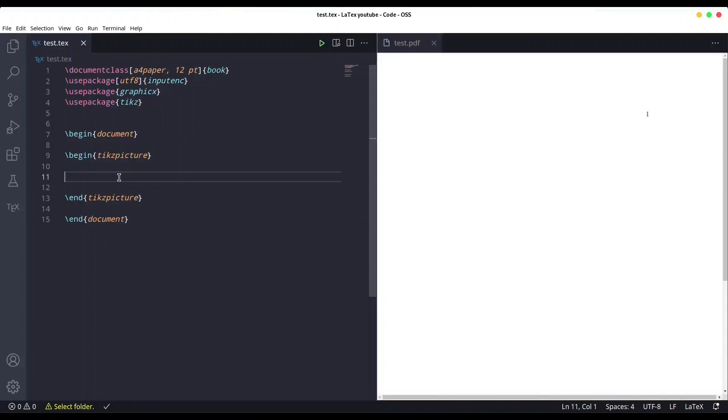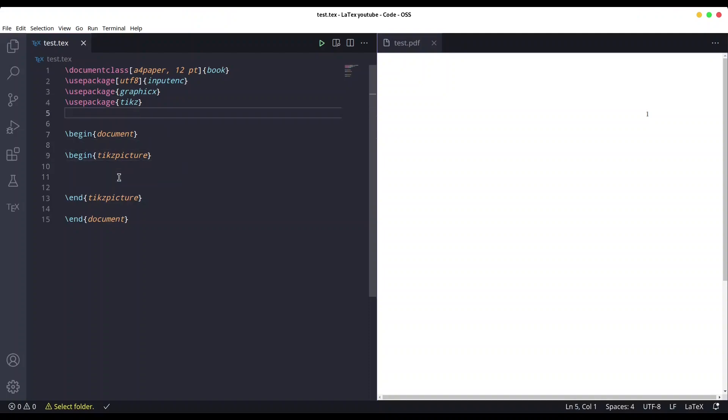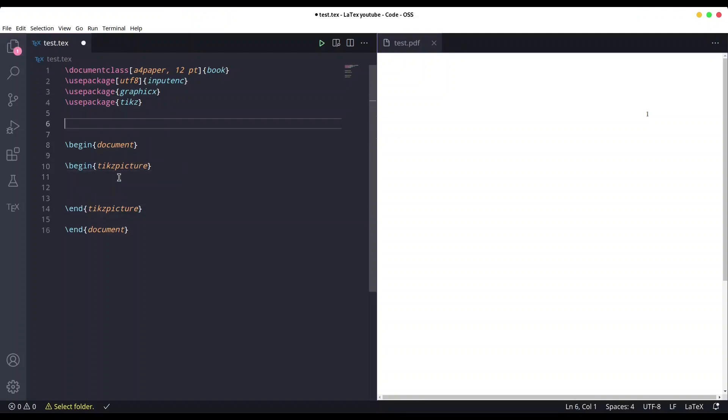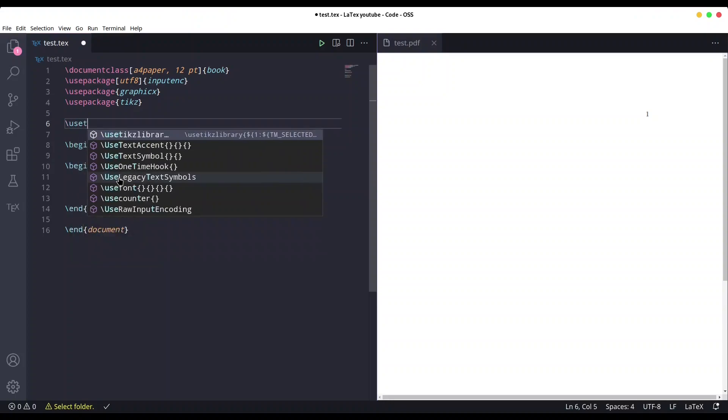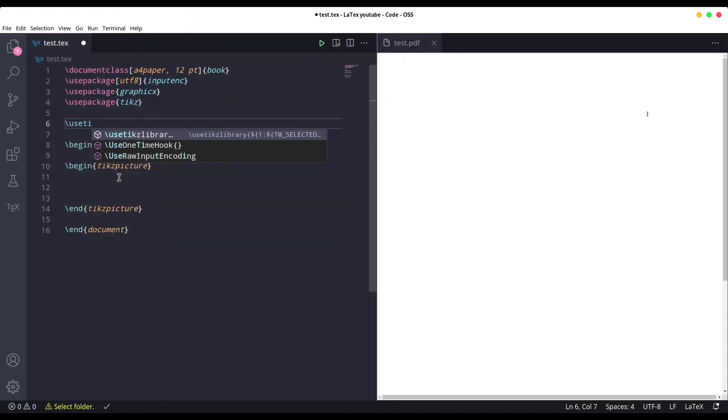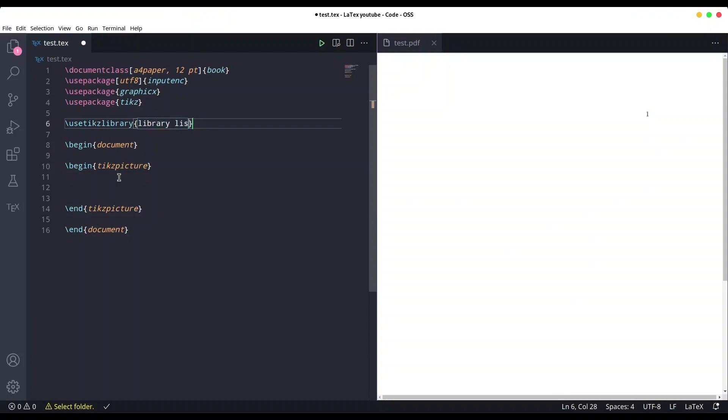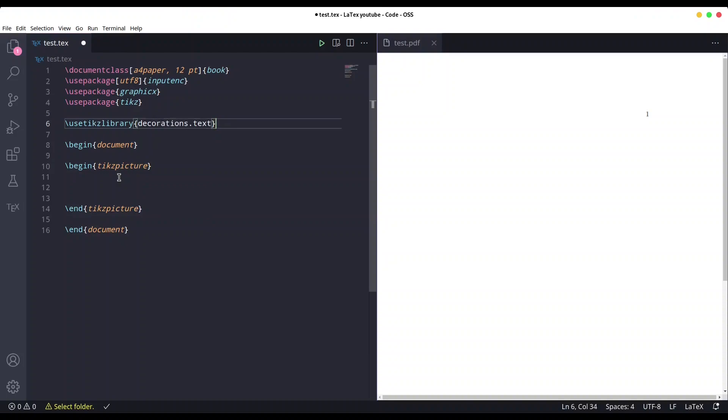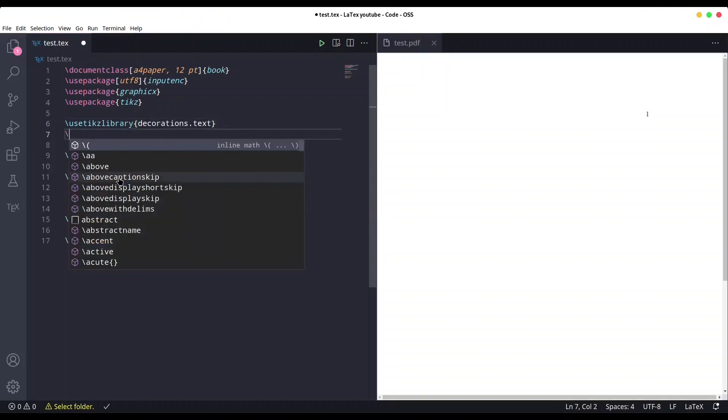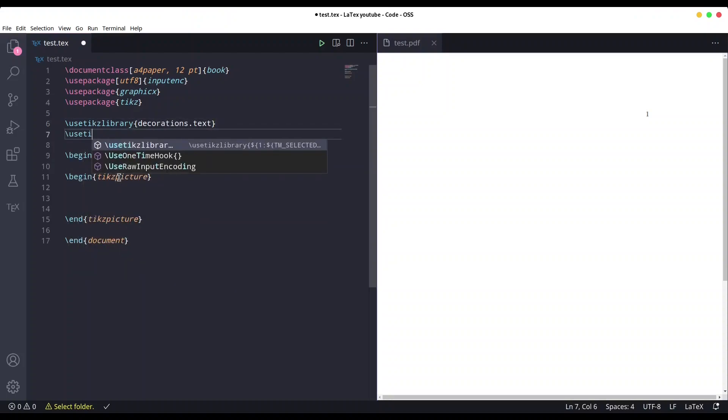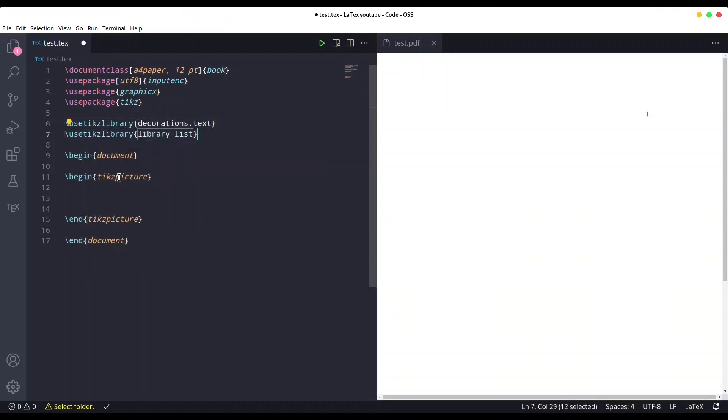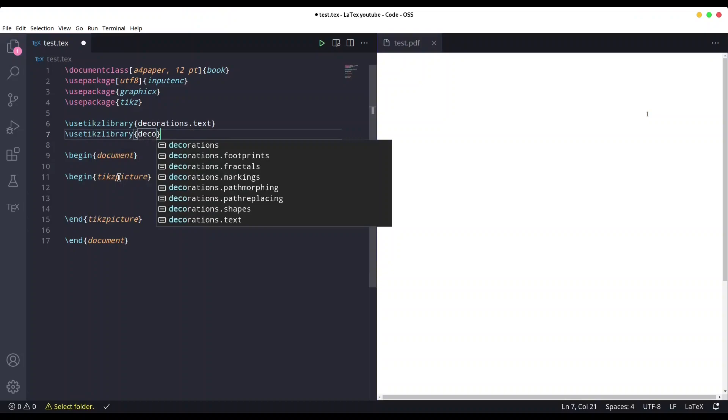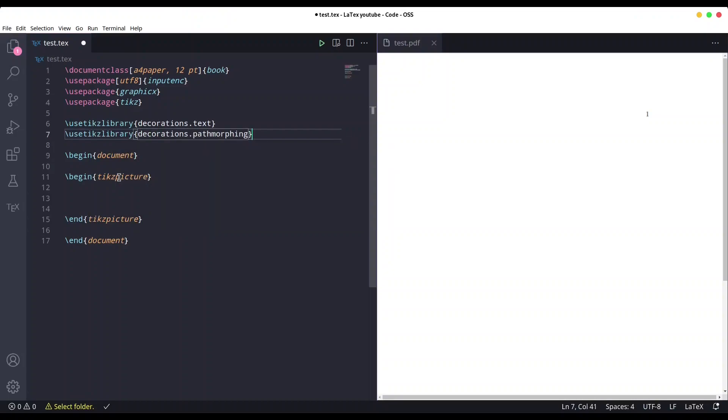Hey guys, welcome to another episode on kind spirit text. Now I'm going to teach you how to draw your text following a path or line. I'm going to show you two methods. For the first method we need two additional packages, so use tikz library. First, what we need is decorations.text, and second, decorations.pathmorphing.